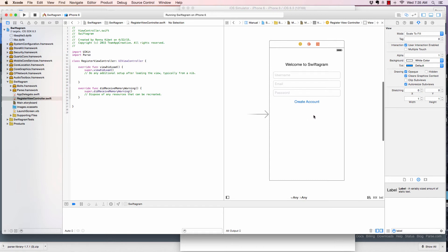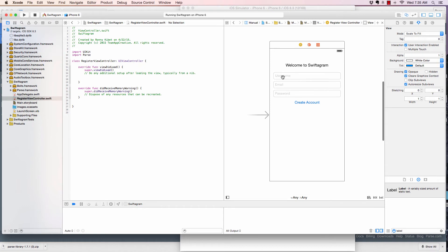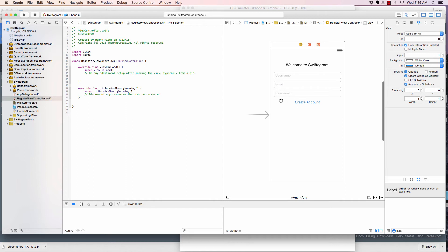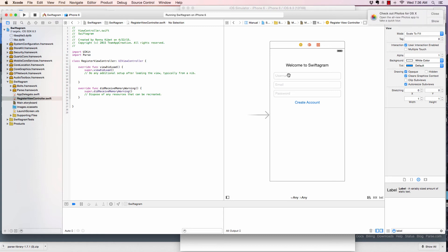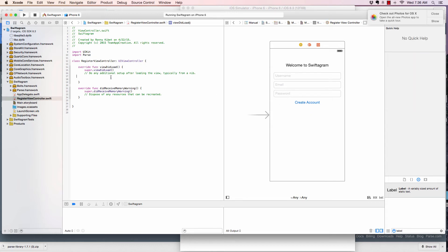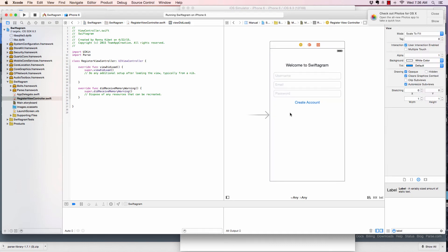So, what do we want to do now? We want to say when the user clicks on create account, the app should check if the username, the email and the password are entered. If any of the fields are missing, we should get an error. We should prompt the user to enter those details. So, let's go ahead and do that.